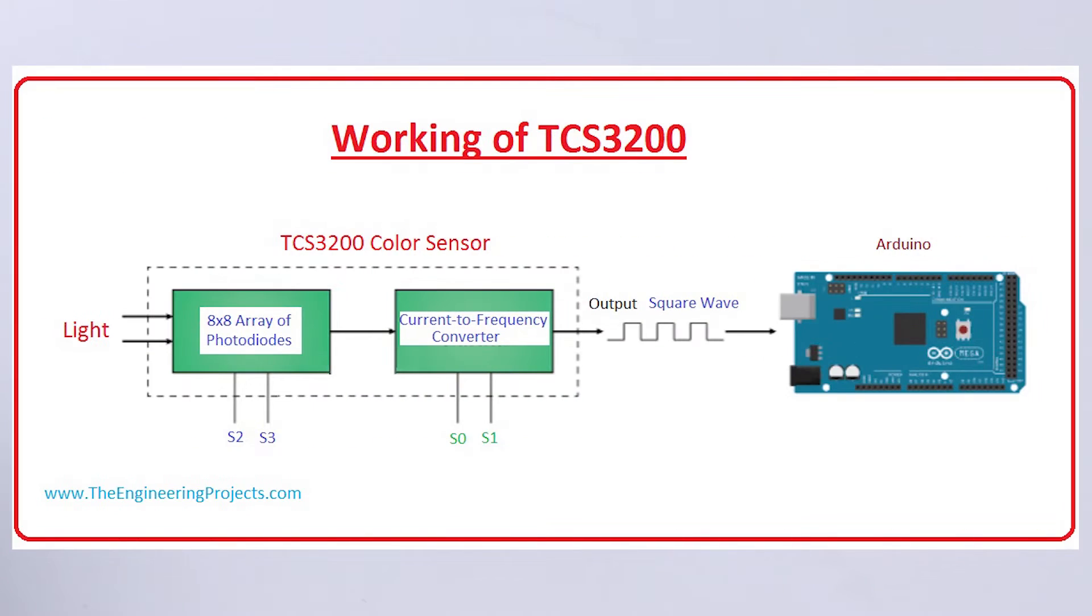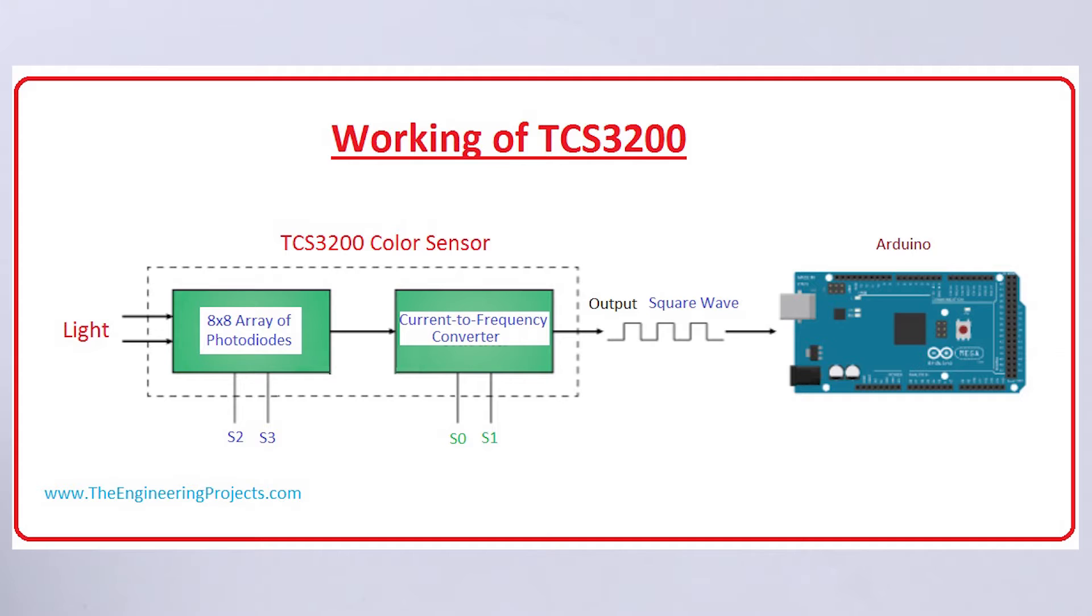Using photodiodes, the TCS3200 converts light into current. And using the current to frequency converter, the converted current is transformed into square waves with frequency directly proportional to the light intensity.